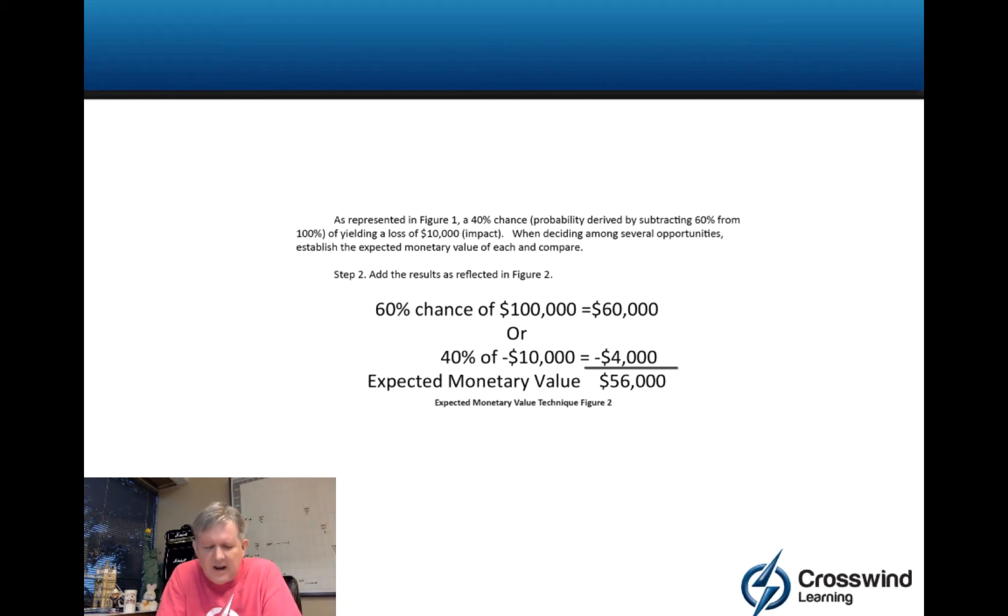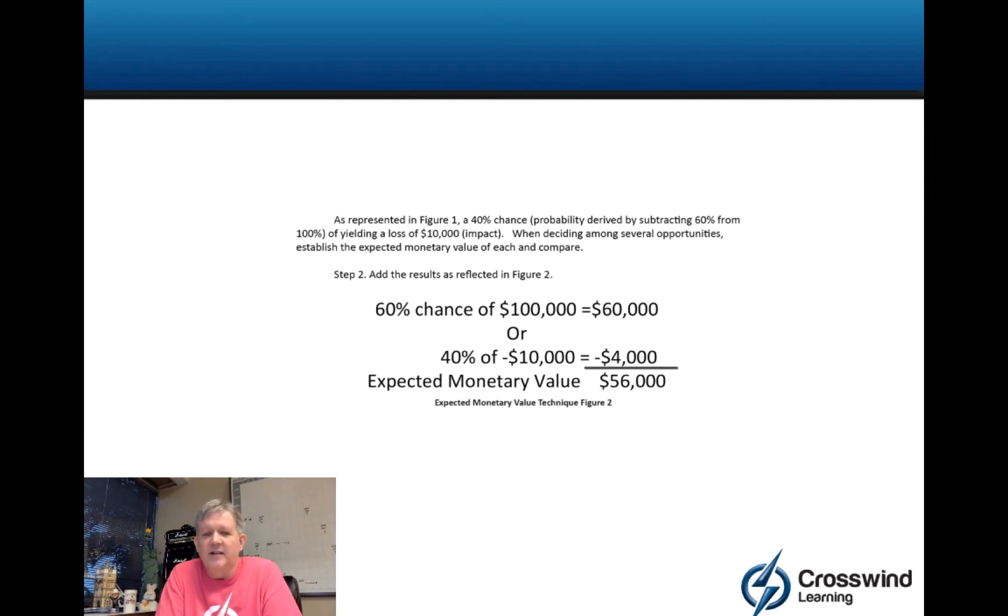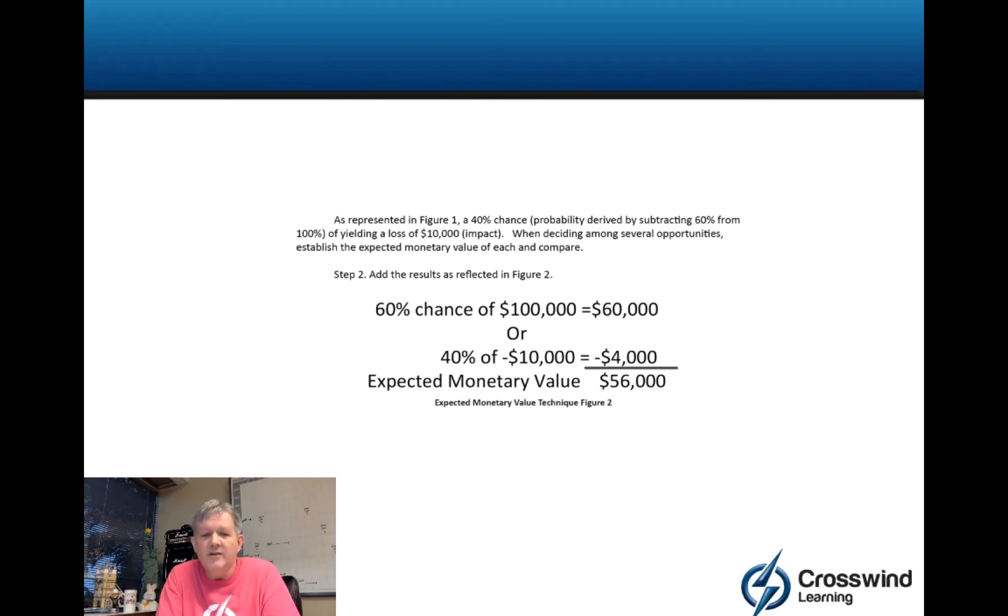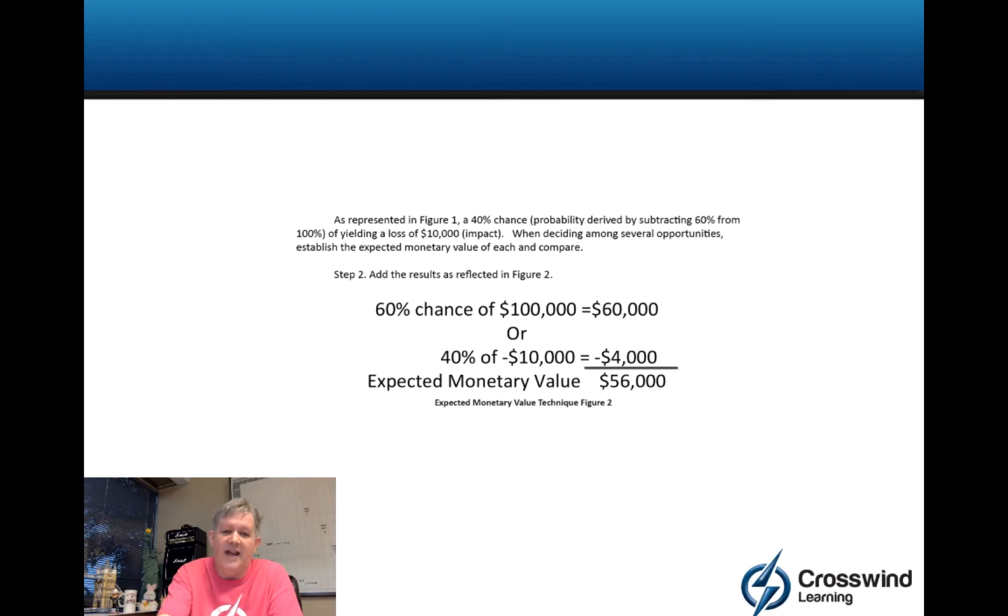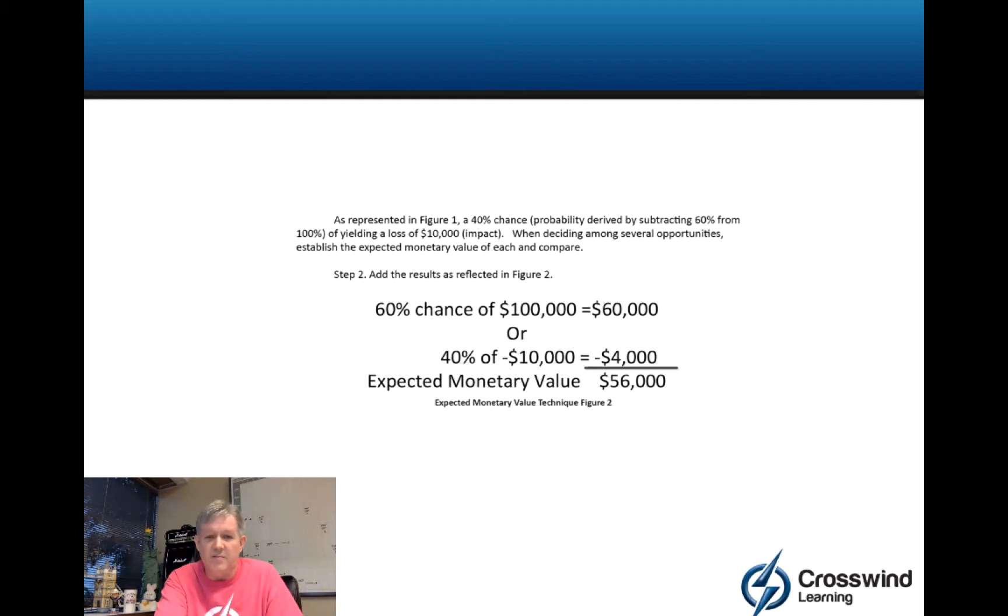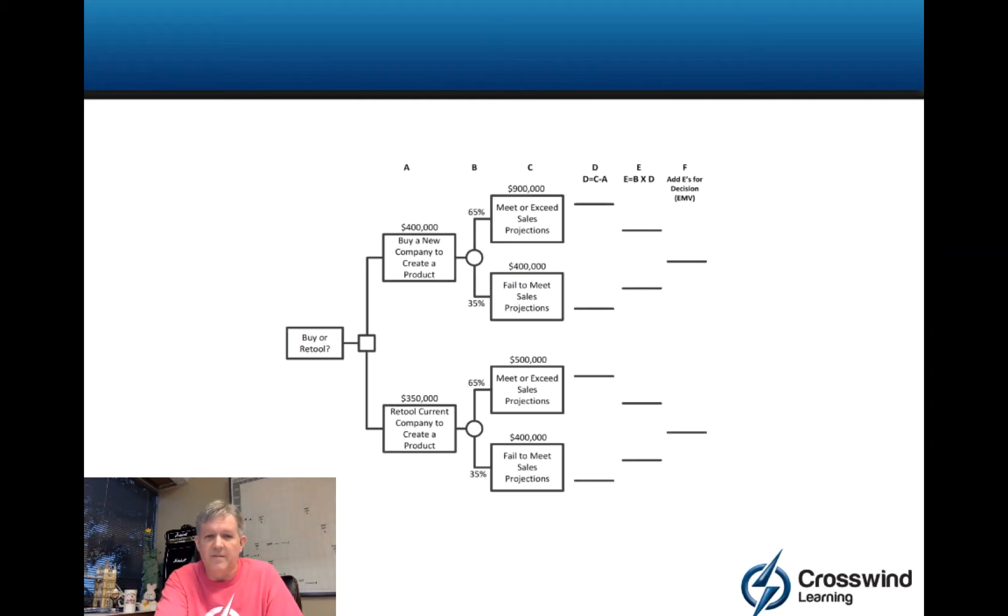The decision tree we're going to look at has a little bit of a funky step in it because it's got revenue or probability and impact, but it also has expense. So we're going to show you how to factor that in. So far this is expected monetary value. Now we're going to the decision tree piece of things.